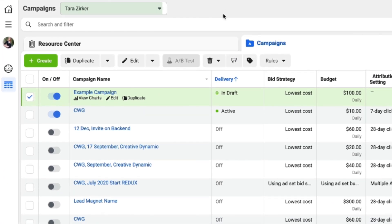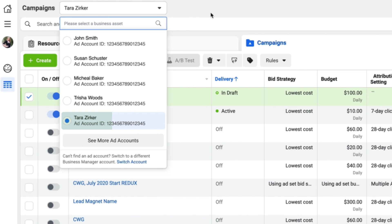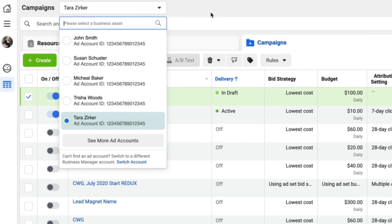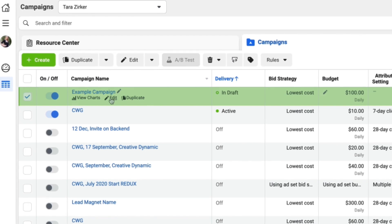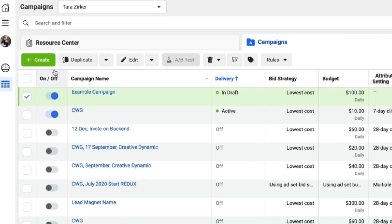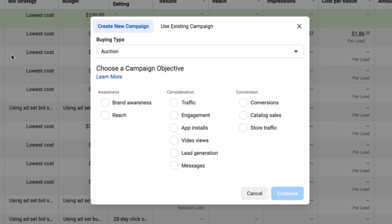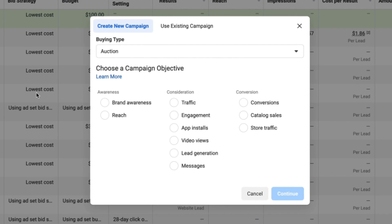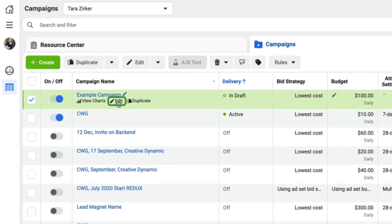If you're not in the right account, click the pull-down right here and select the account you want to be in. I've set up an example campaign here, but if you need to set up your own, click 'Create' on the left and the dialog box will walk you through it. To get into your campaign, click the little edit button at the campaign level.